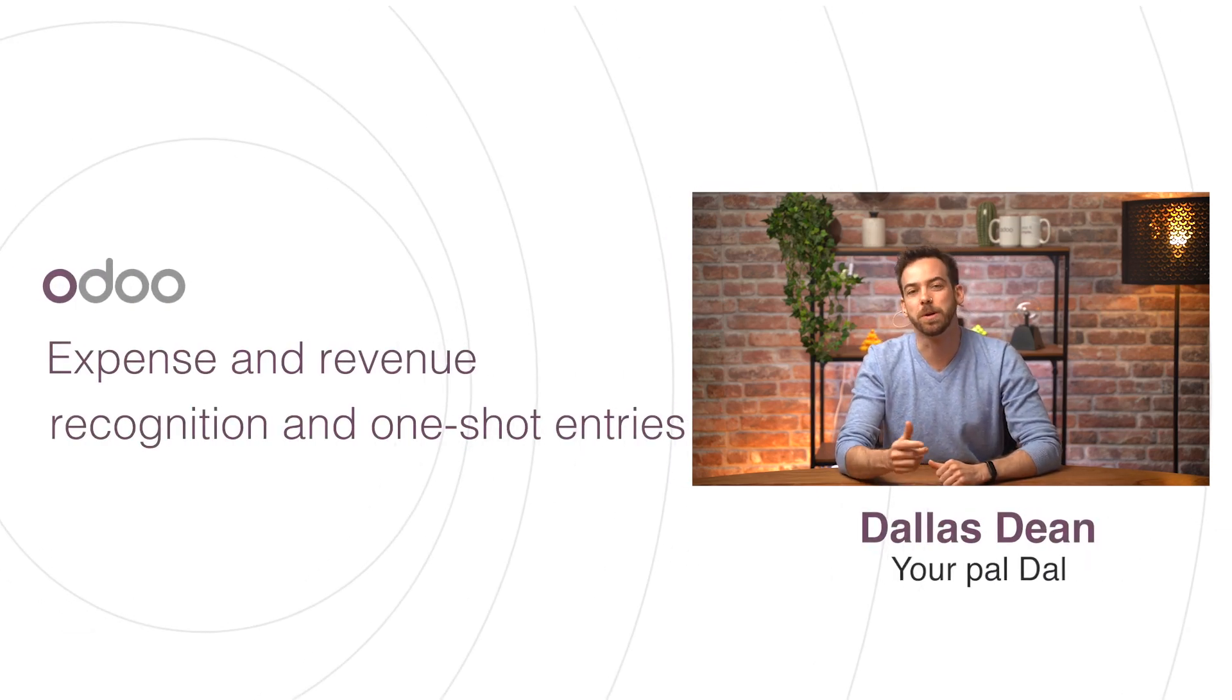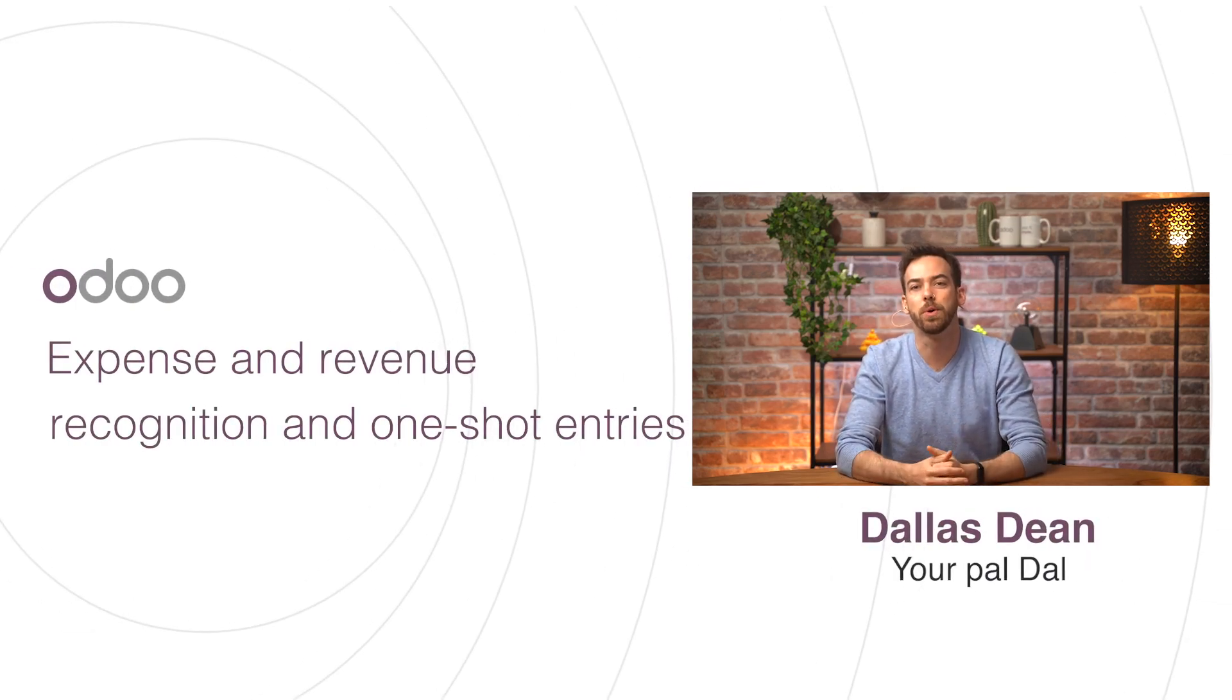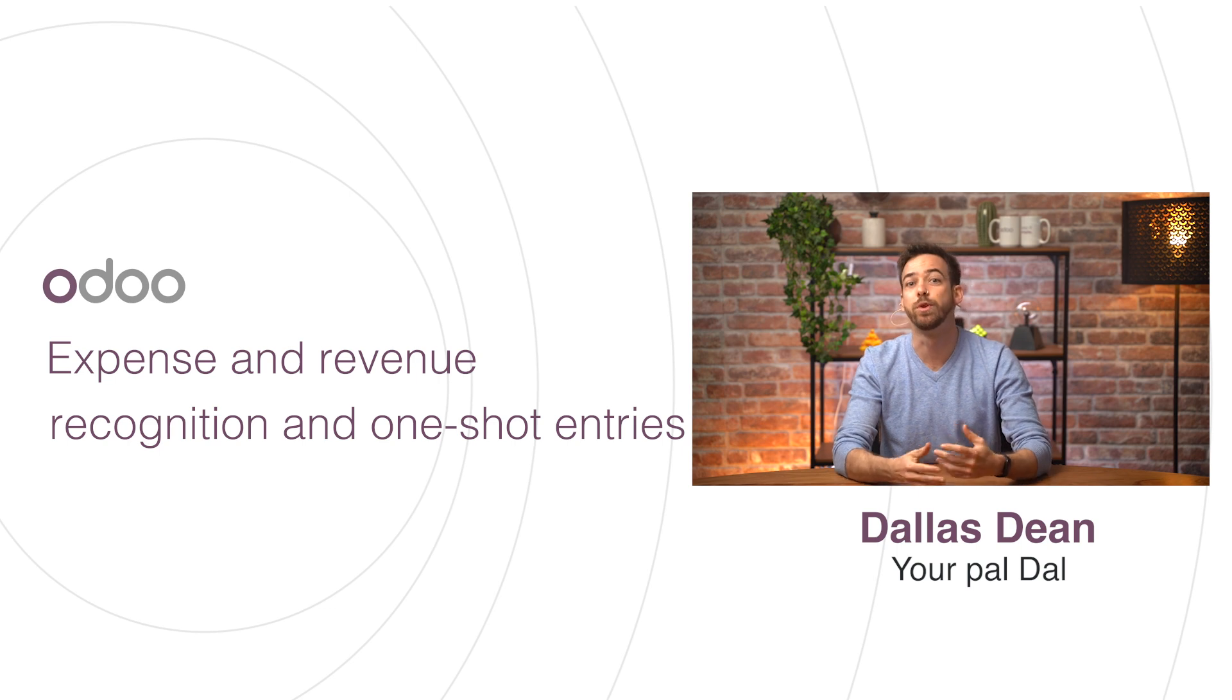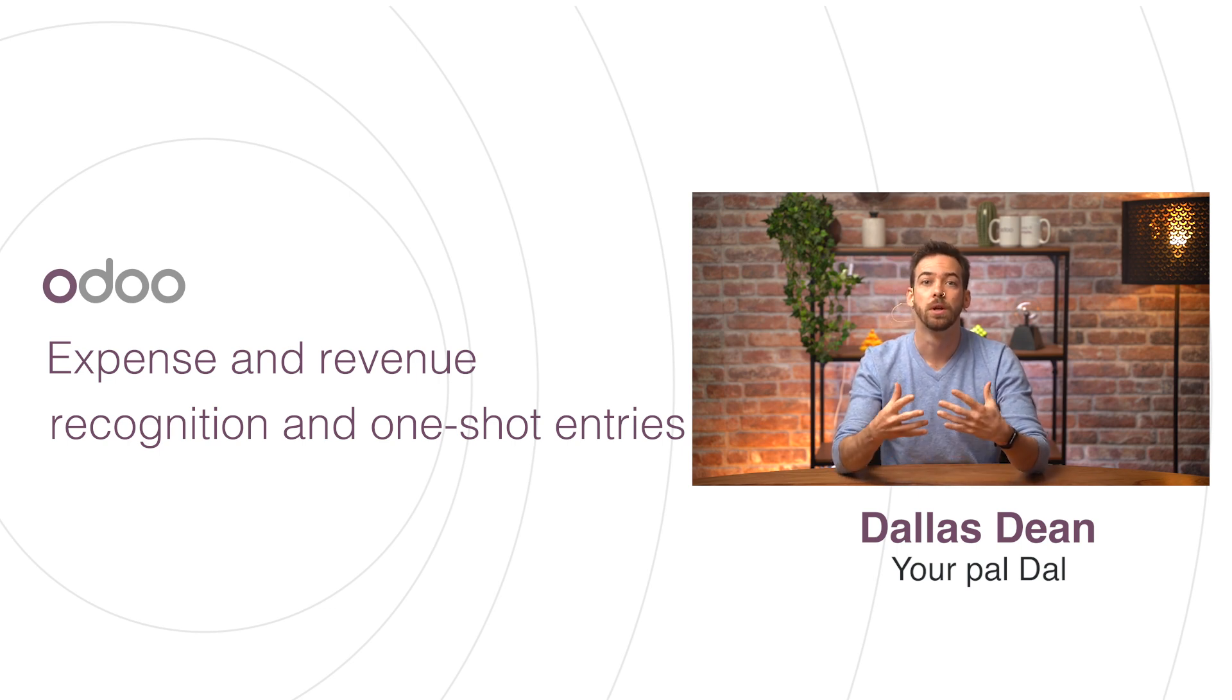Hi Dero Doers and welcome to this video on Deferred Revenue and Expenses, also known as Expense and Revenue Recognition or Accruals.